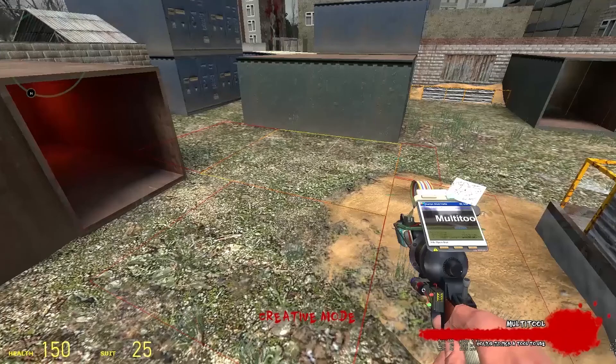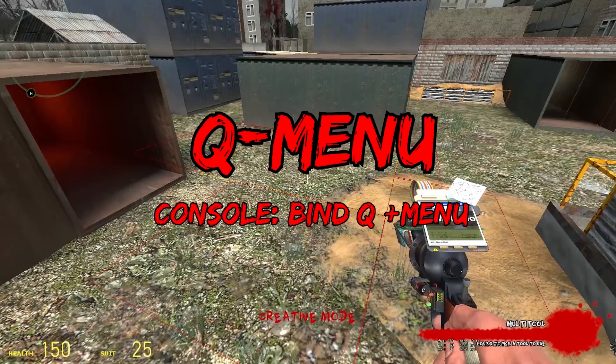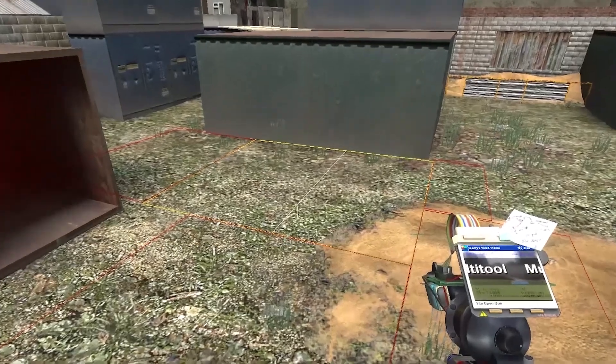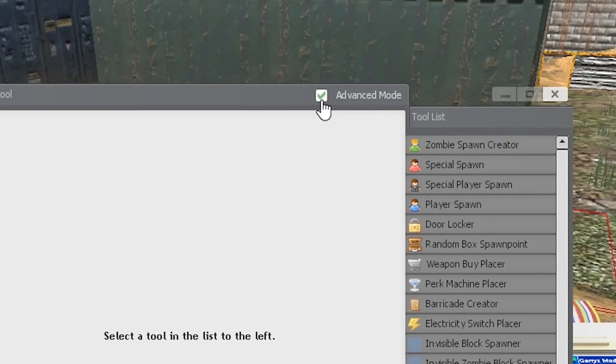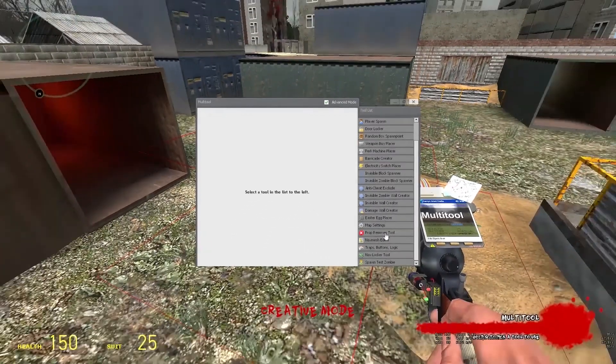You can find the navmesh tools in the queue menu by selecting advanced and scrolling all the way down.